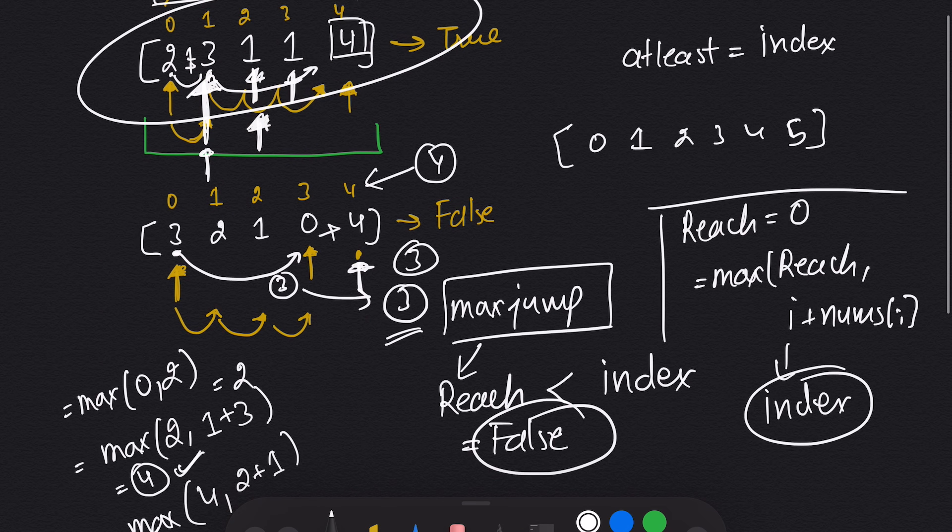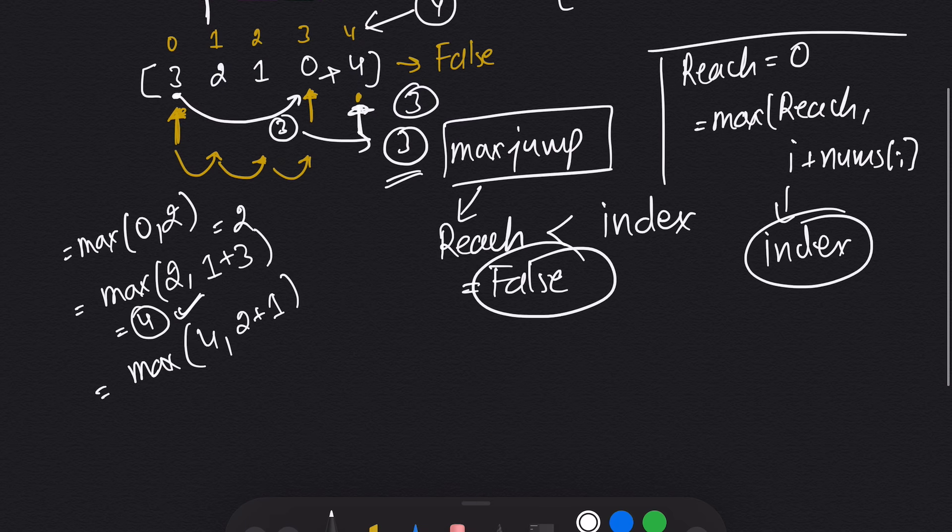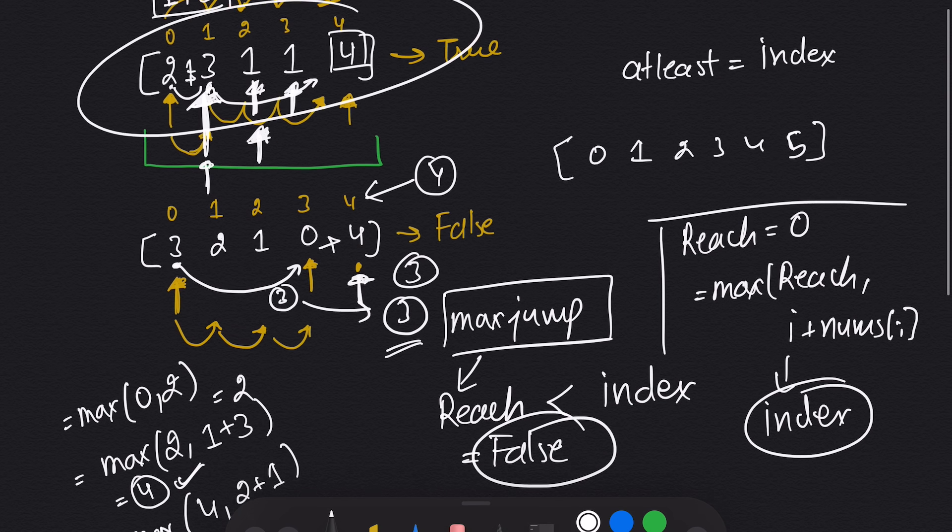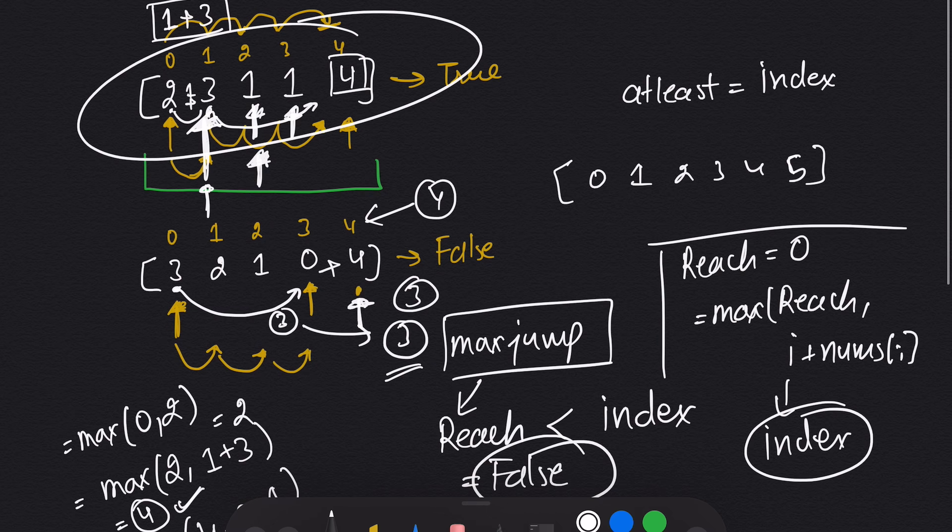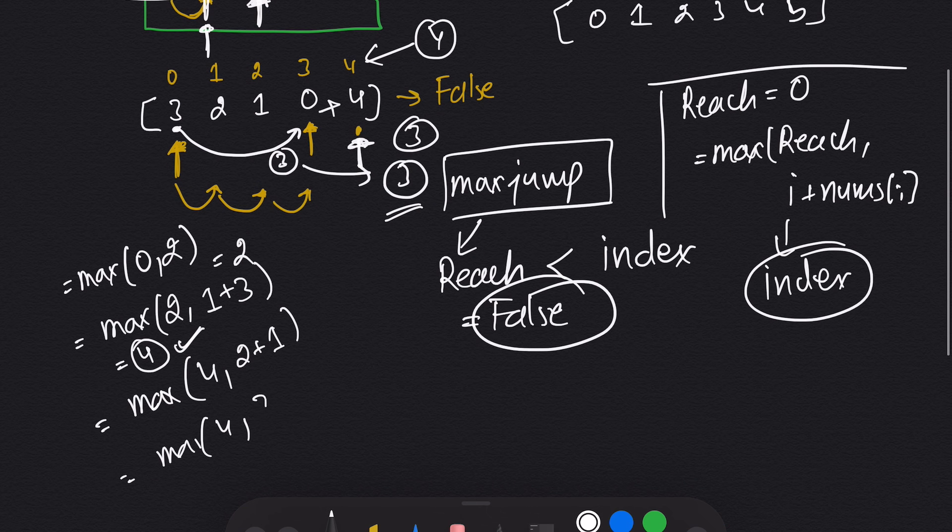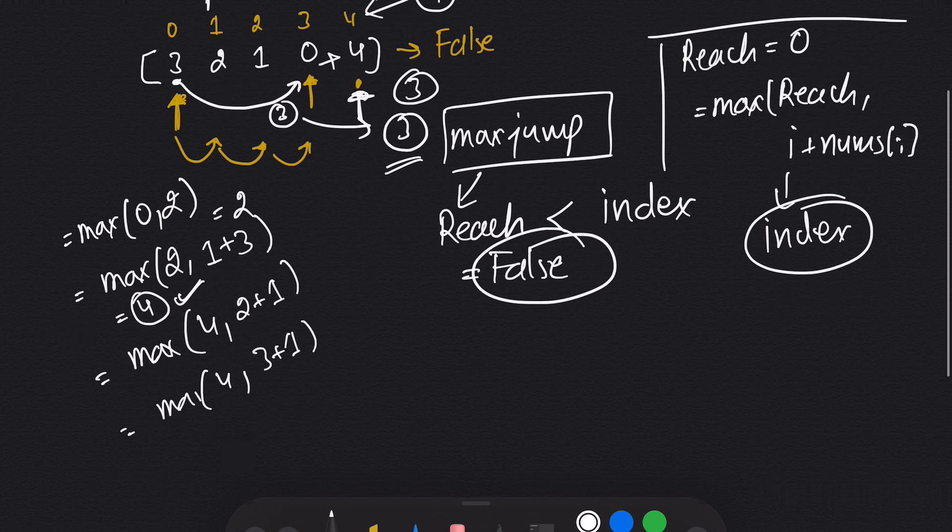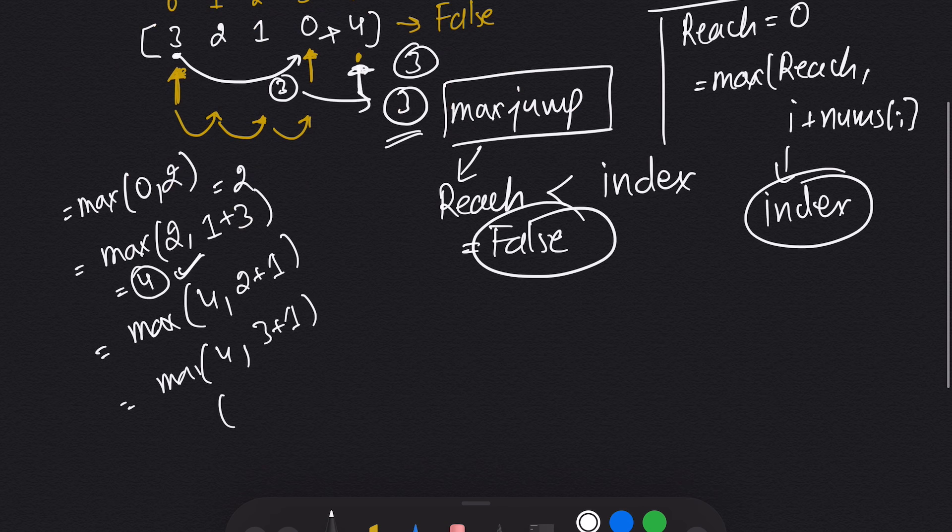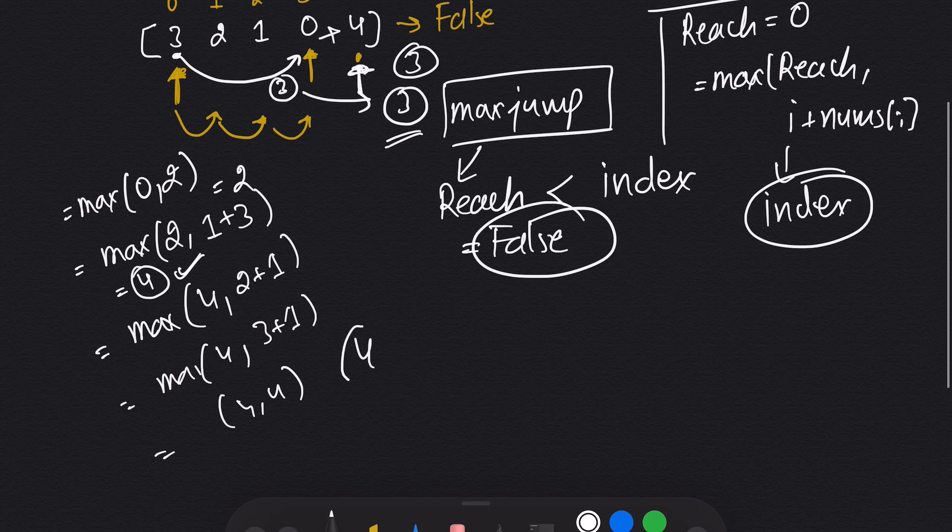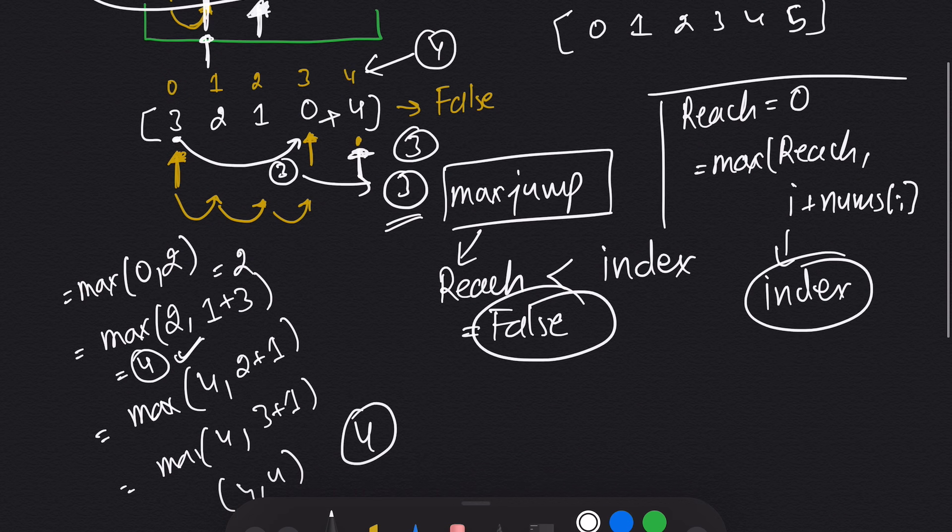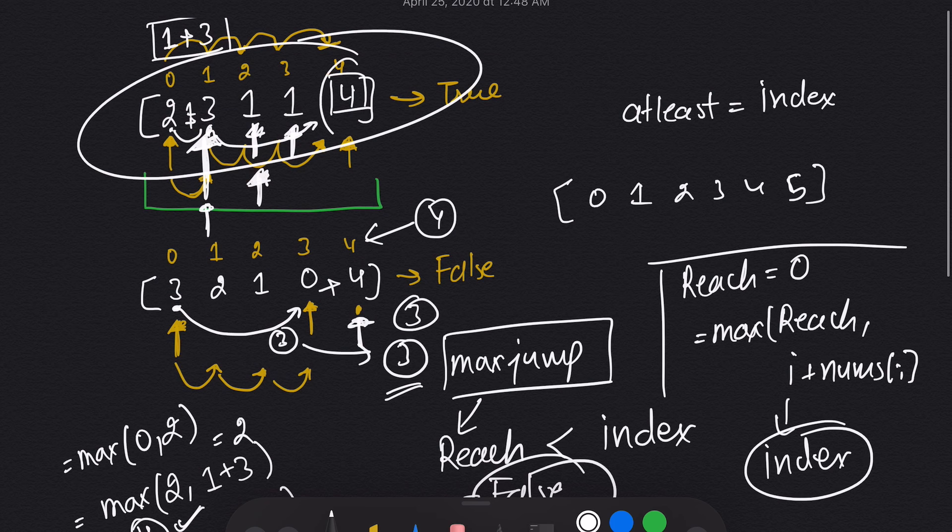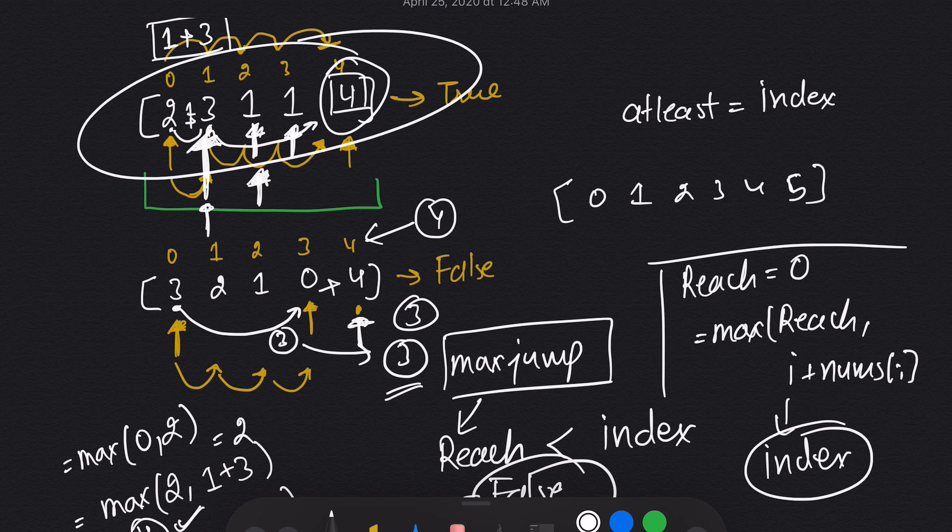I came here, now it will become max reach, which is four, and my index is three plus one. So it will become max of four and four. So I will take four and then we reach to the end.